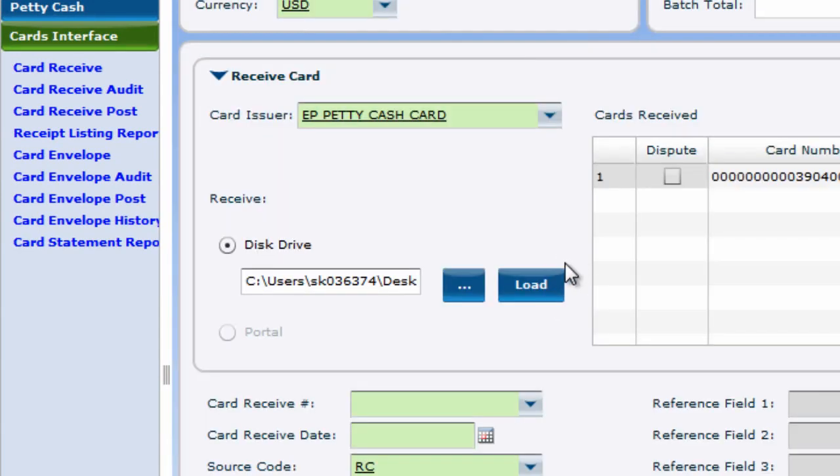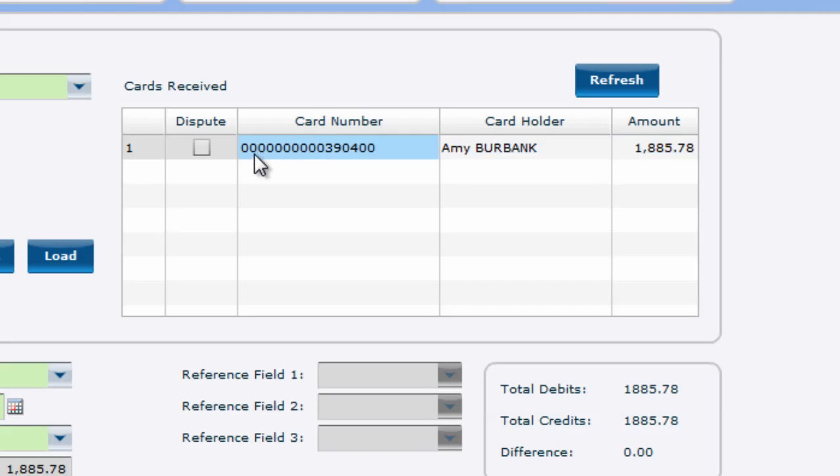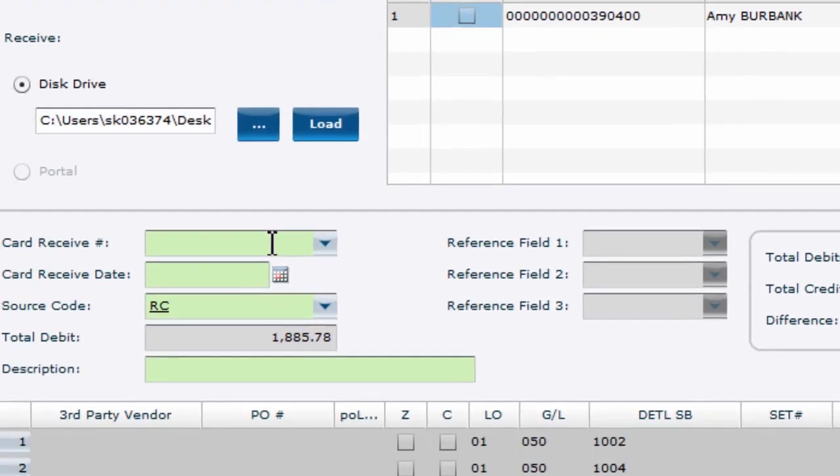At this point, you will see the grid to the right populate with the file's info and total amount. Now, over in the grid, you can choose to dispute the entire file if, for example, you have created the file in VPO to be comprised entirely of fraudulent charges.